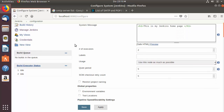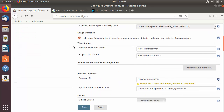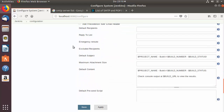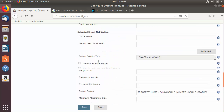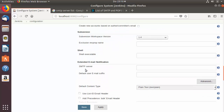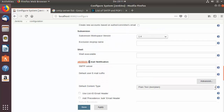You will be able to find the email notification setting at the very bottom. You will see a section which says Email Notification, and just above it you will also see a section called Extended Email Notification.